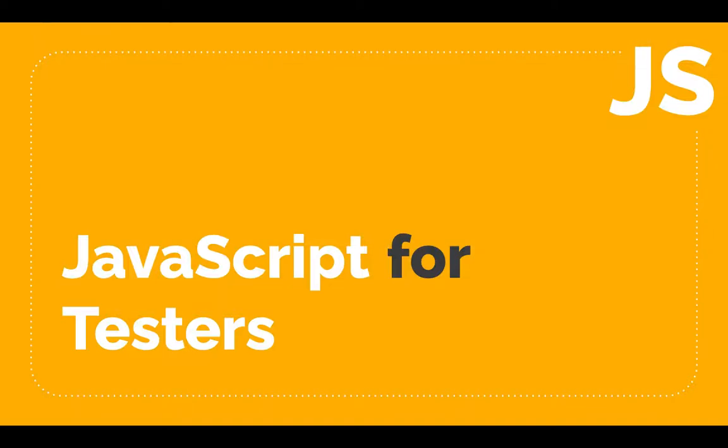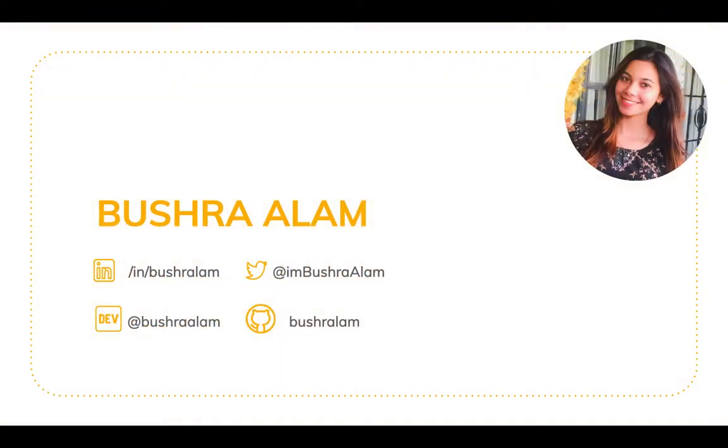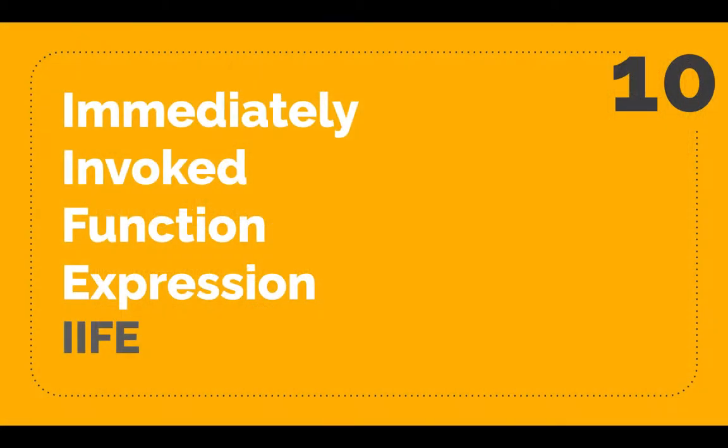Hello and welcome back to the series JavaScript for testers. I'm Bushra and today we'll be learning about immediately invoked function expressions or IIFE as they are commonly called. These functions get executed as soon as they are created. You don't need to explicitly invoke them.